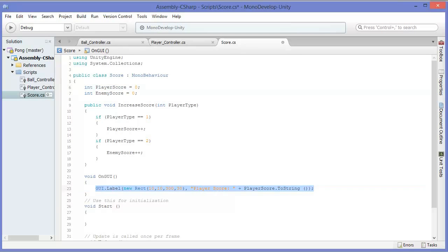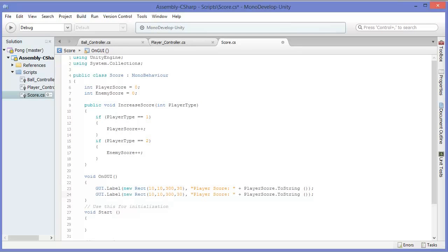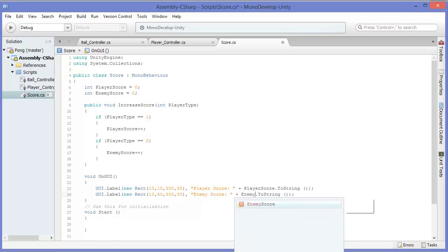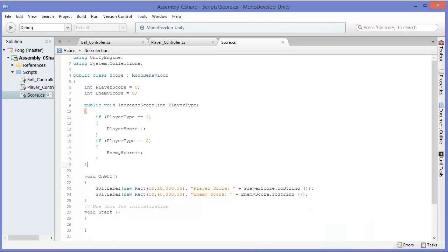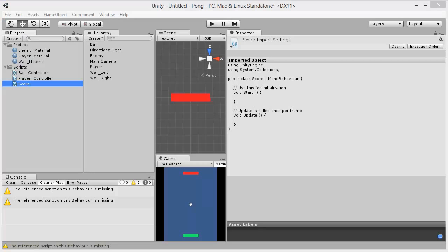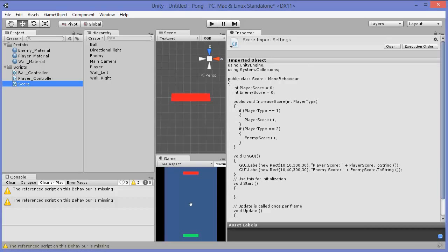We're going to do the same thing for the enemy score. The only difference is we want it to move down, so let's make the Y component of our constructor 40. We'll change it to enemy score and then enemy score dot toString. So let's see if this works as intended — before you do anything else, attach Score to the main camera.